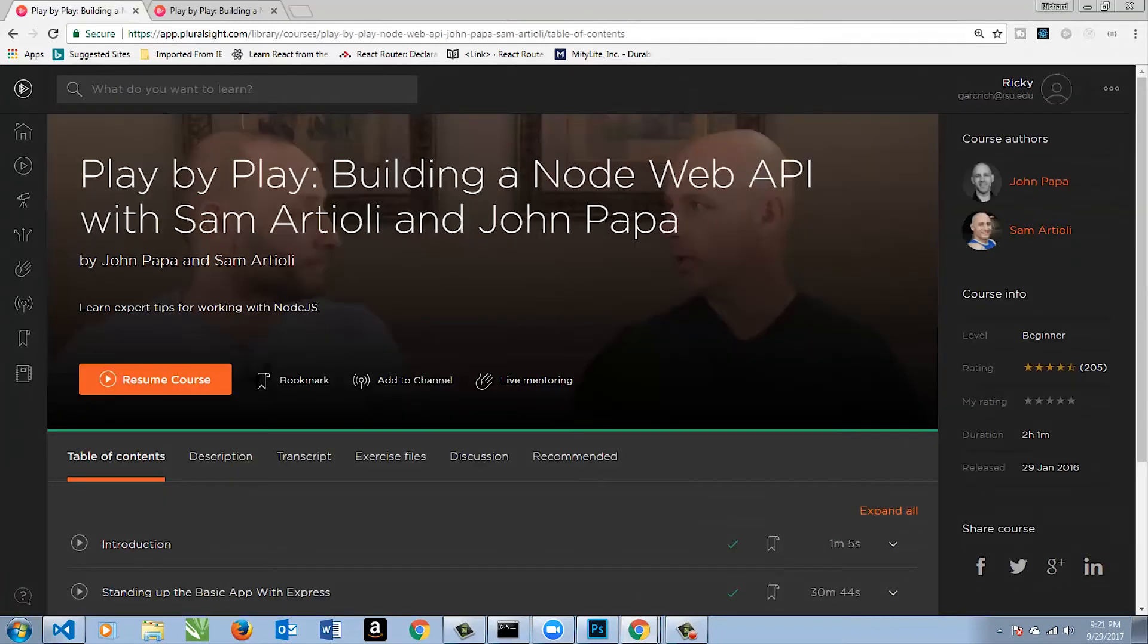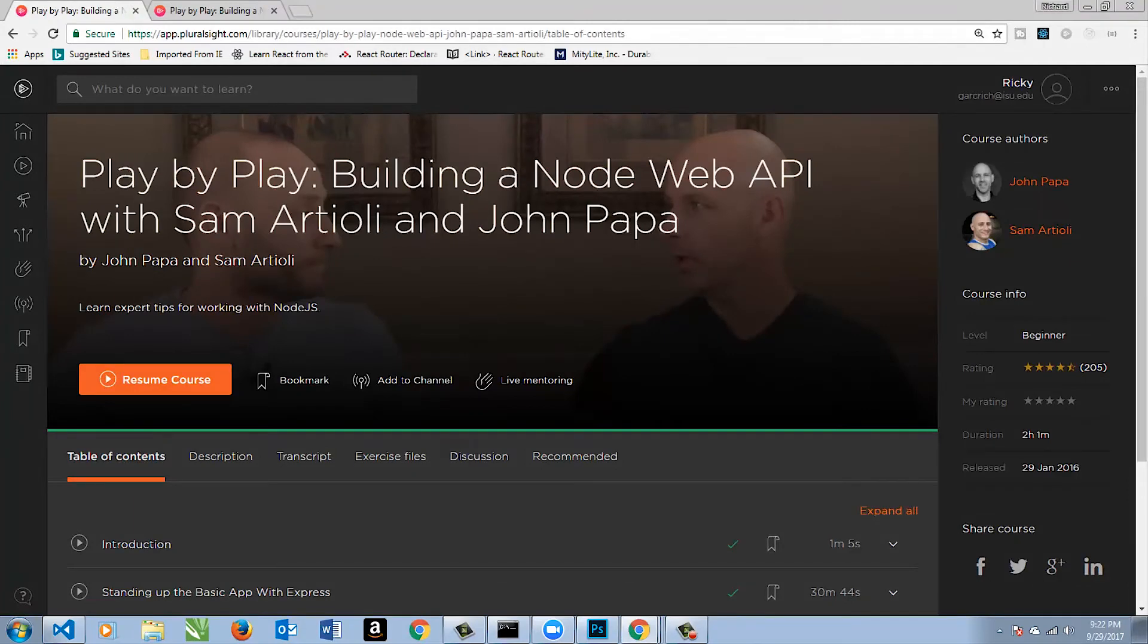Let me share with you one of my favorite types of resources Pluralsight has. It's a really great course. This is a play-by-play. This is pretty cool stuff. They talk with an expert, and they go ahead and do a project in real time.